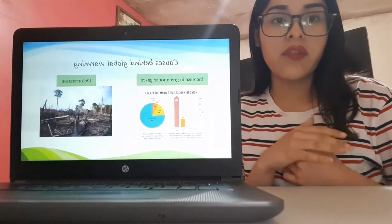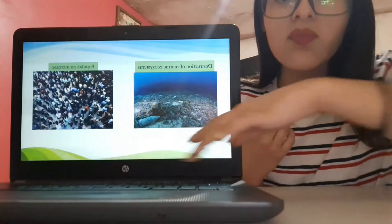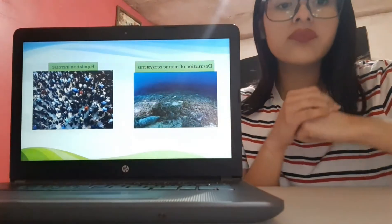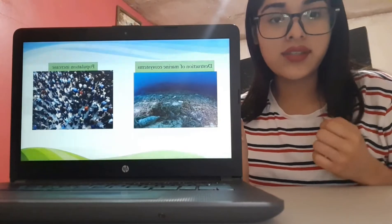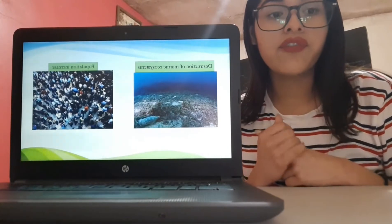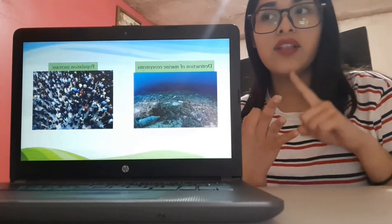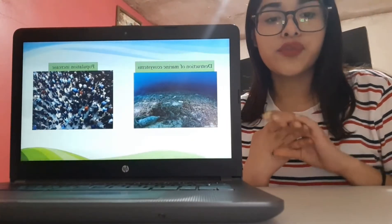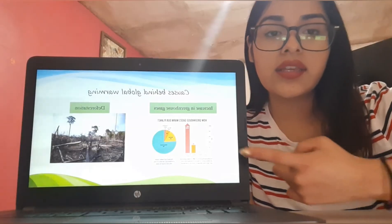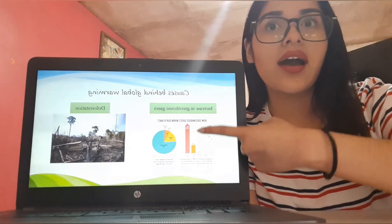Some of the causes of global warming are the increasing greenhouse effect, deforestation, the destruction of marine ecosystems, and the population increase. A characteristic of all these causes is that each of these activities includes at least one of these different gases: carbon dioxide, methane, halogenated compounds, tropospheric ozone, or nitrogen oxide. For the first cause — the increased greenhouse effect — it implies all the gases I already mentioned.